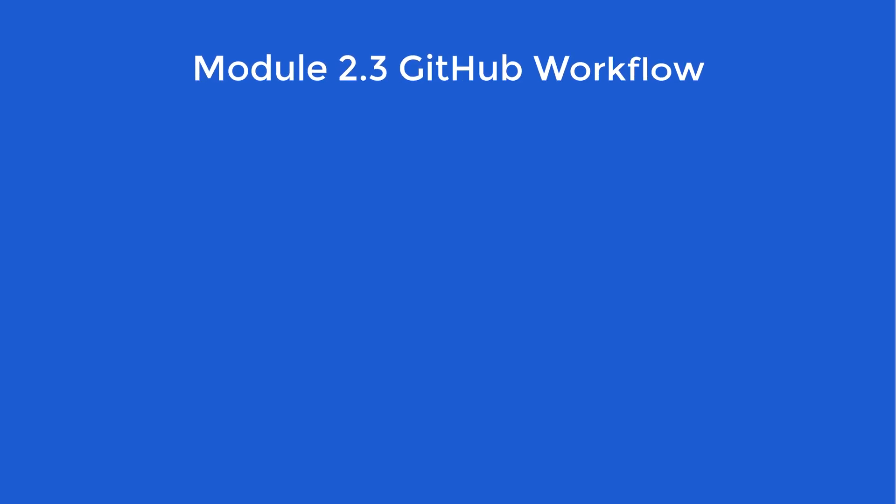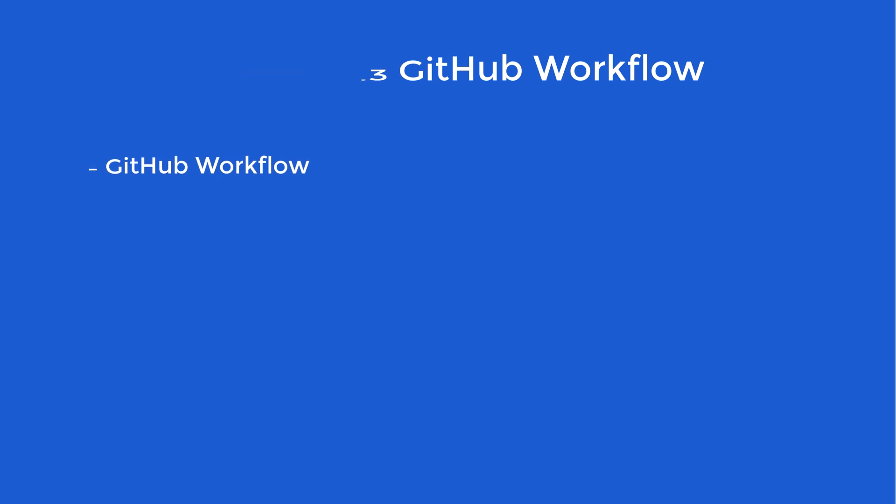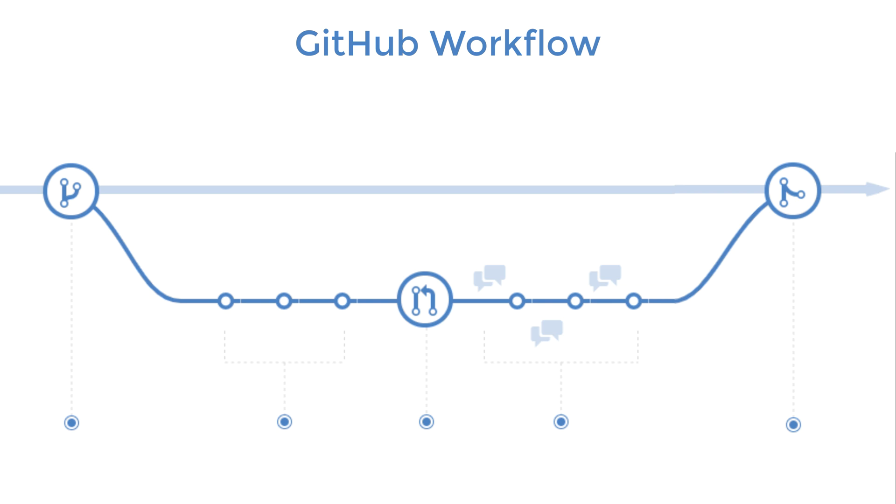In this video, you'll be exposed to a typical GitHub workflow. The workflow will guide you on one of the most effective ways of collaborating using GitHub. The workflow that I'll go over looks like this.